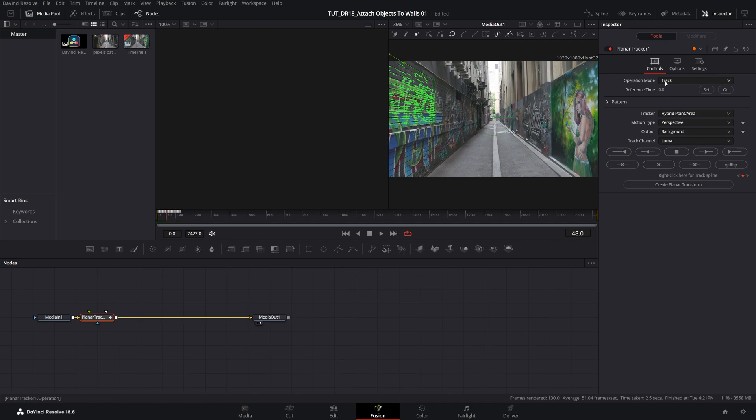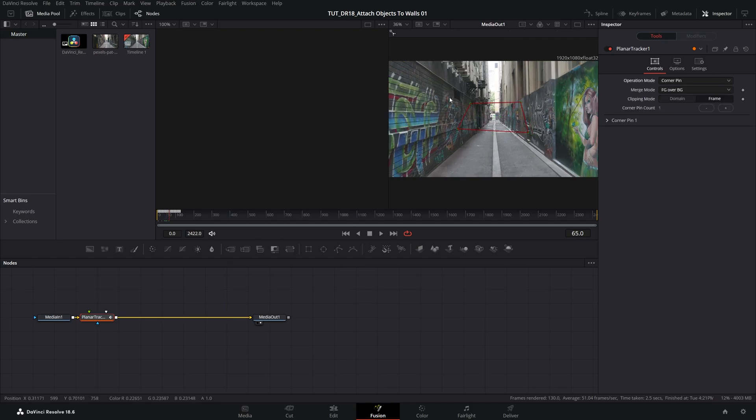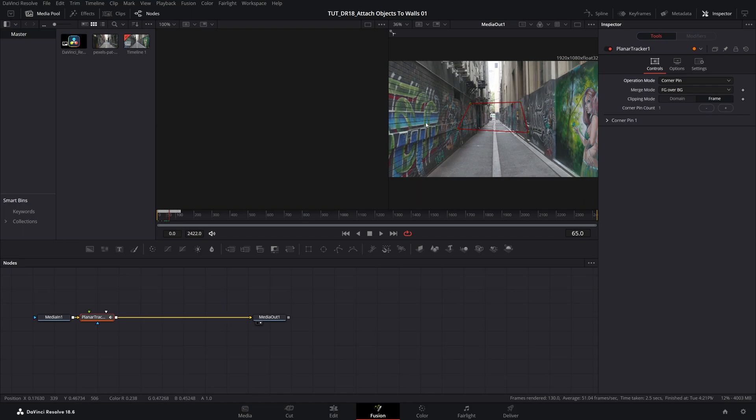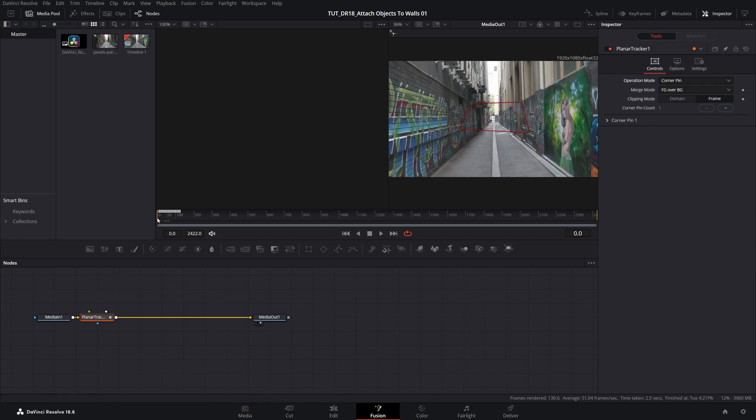And the first step is to set Operation Mode to Corner Pin. And then you should see the four points creating this weird shape, which we need to position over the area that we want to attach the object to. First, let's go to the start, the point where we've started the tracking from, and then drag the points over here.